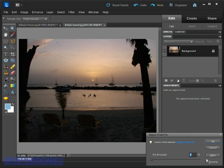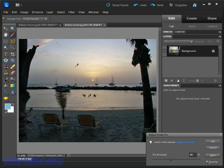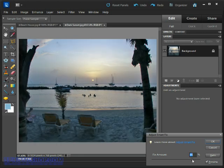Now come up to the Enhance menu once again and click the Adjust Smart Fix command. Go ahead and click Auto, and Elements is going to do its best to neutralize the scene. The first thing we'll notice is that we've lost that magical sunlit orange glow that really defined the sunset, and the image has turned a bit blue.